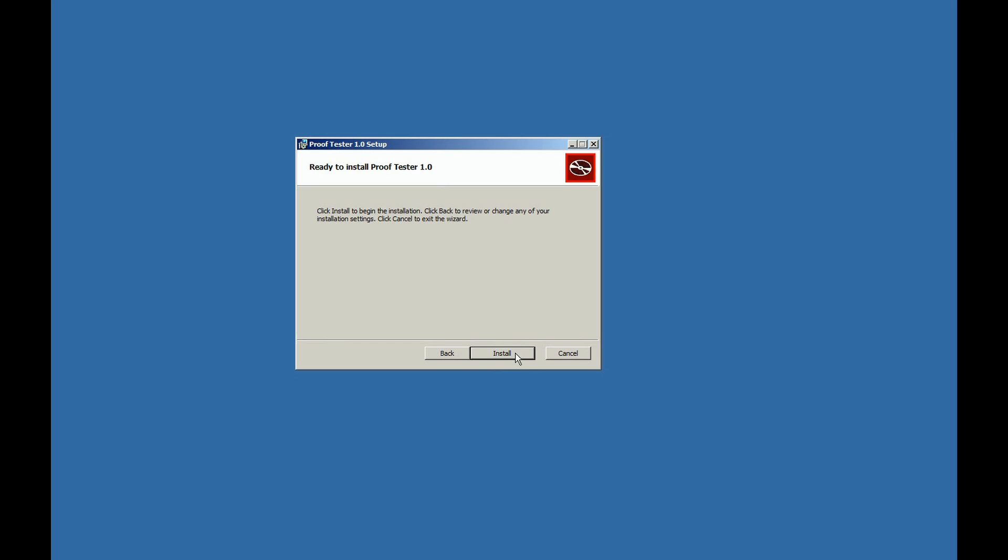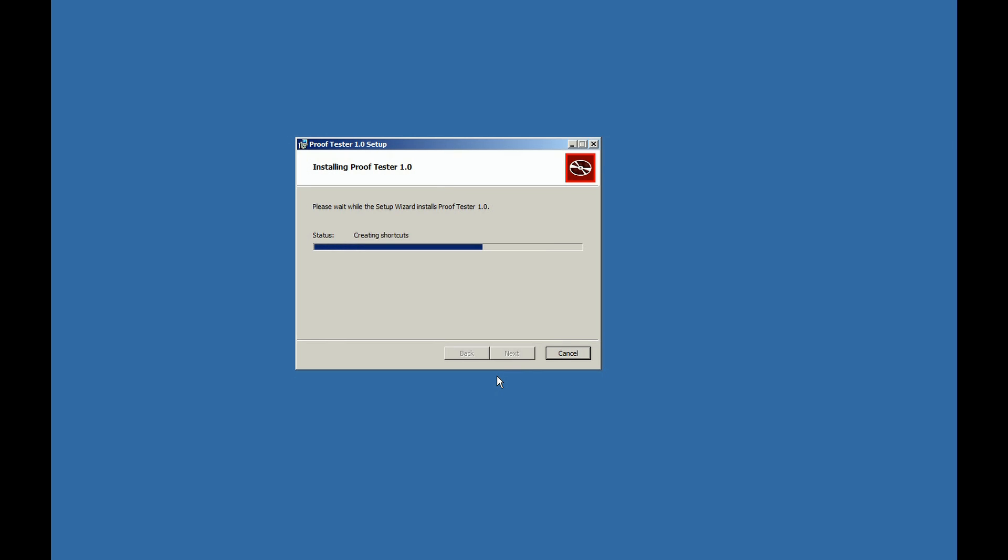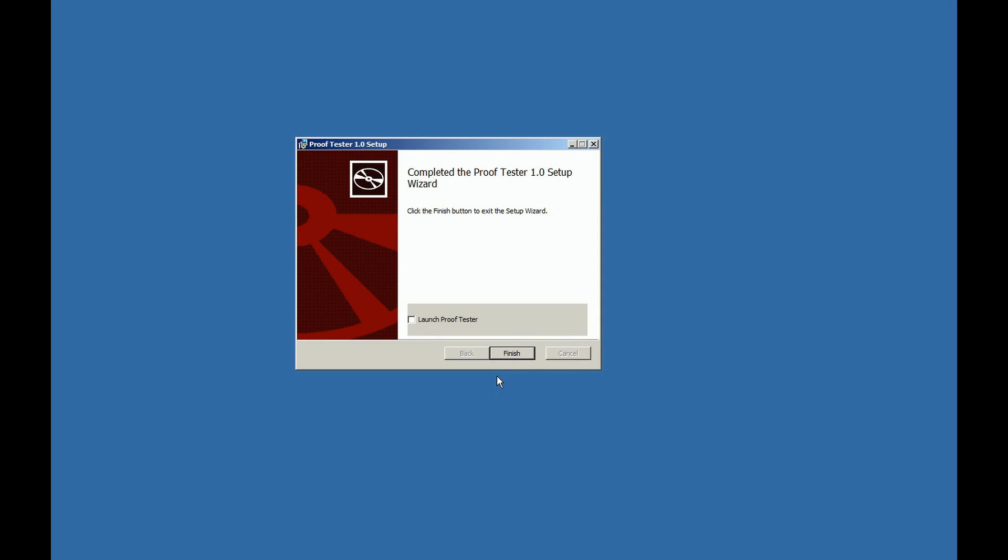Click the Install Icon to begin the automatic installation of the software. A status bar will appear showing the status of the installation.